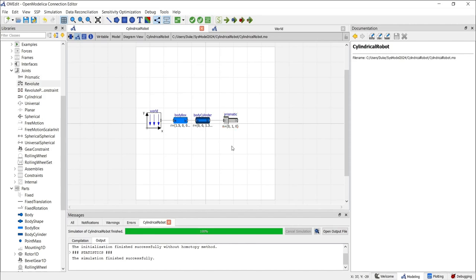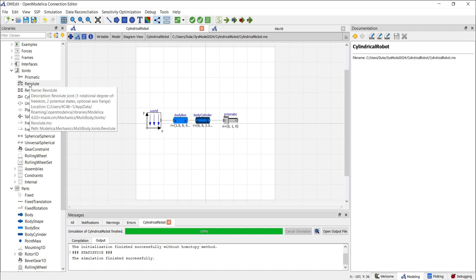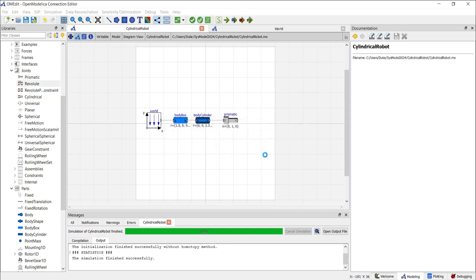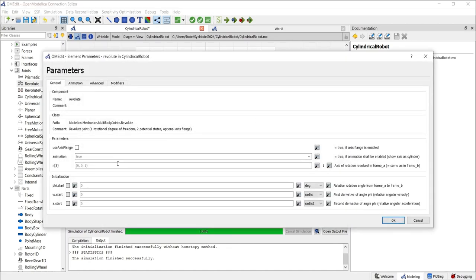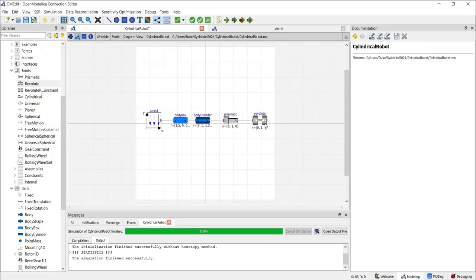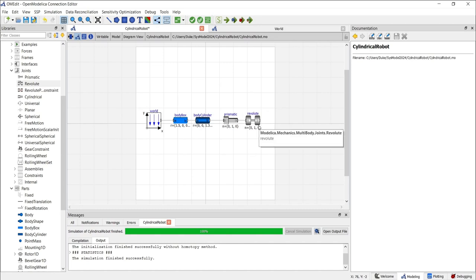Next, add a revolute joint, which is right below the prismatic joint. Simply click and drag it to the diagram view. Click OK and connect it after the prismatic joint. We will need to change some of the parameters to 0, 1, 0 to allow rotational motion around the y-axis. Click OK — now we've replicated a cylindrical joint, which allows both translational and rotational motion.